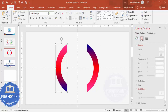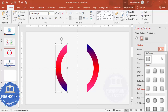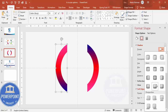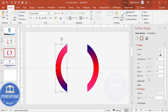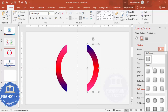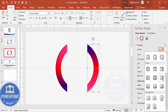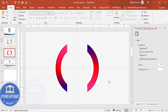Go to Effects, then Shadow, and select the Presets. Scroll down and choose an outer shadow preset. Then select the shape again, go to Shadows, and choose an inner shadow — the Inside Right option. It looks something like this. Once this is done, it's time to add some oval shapes.